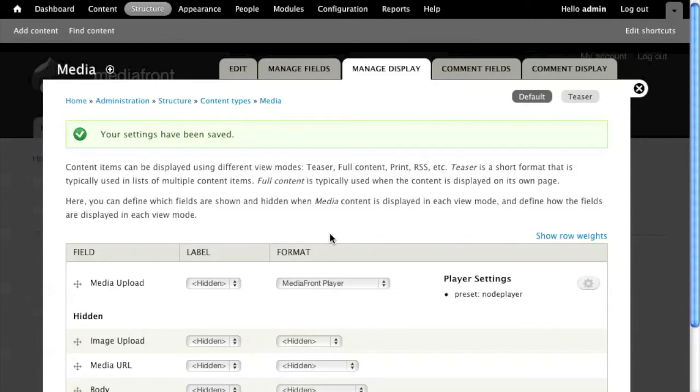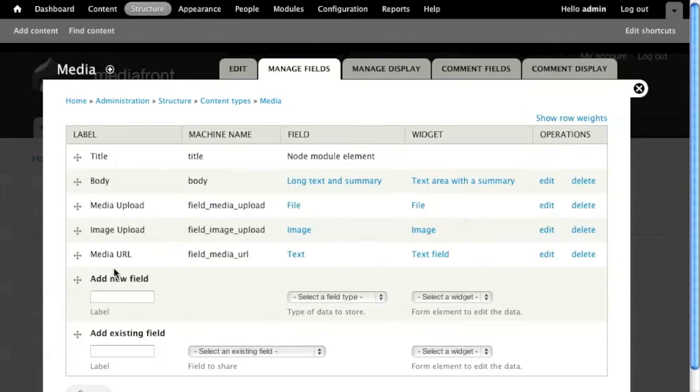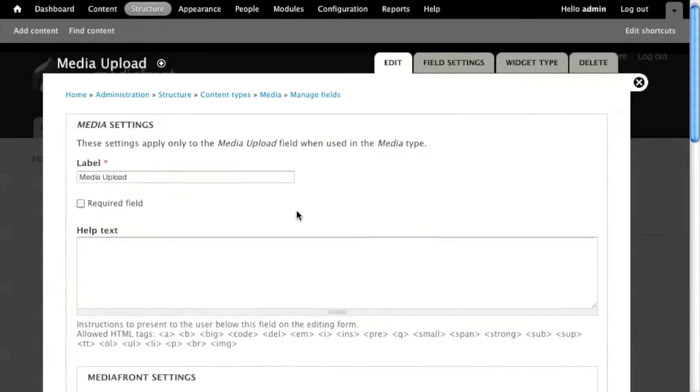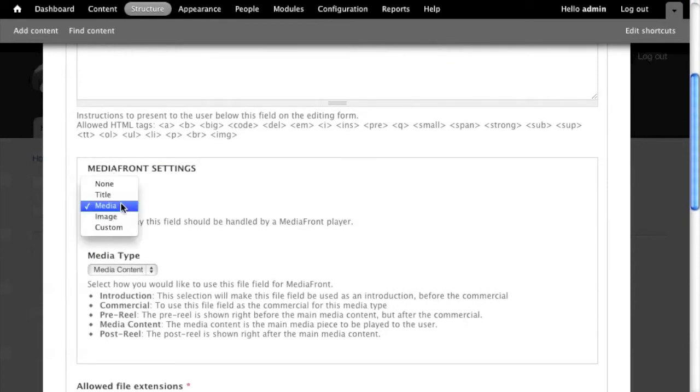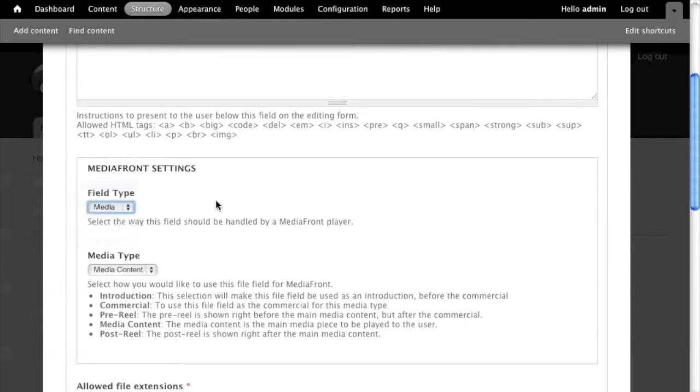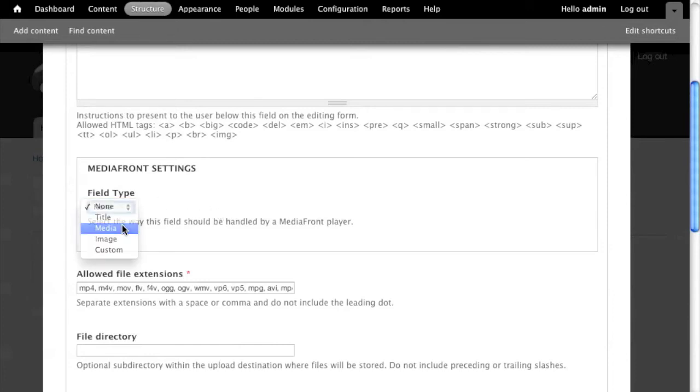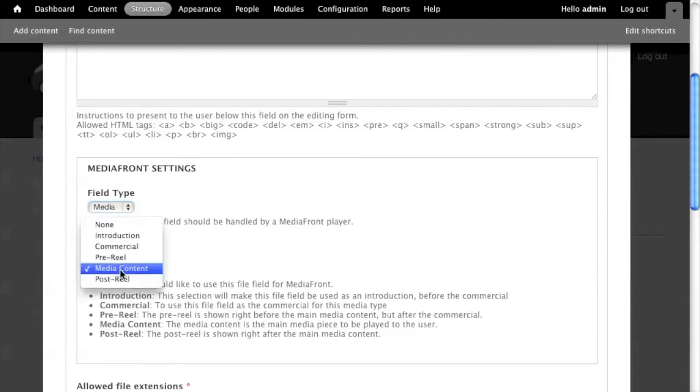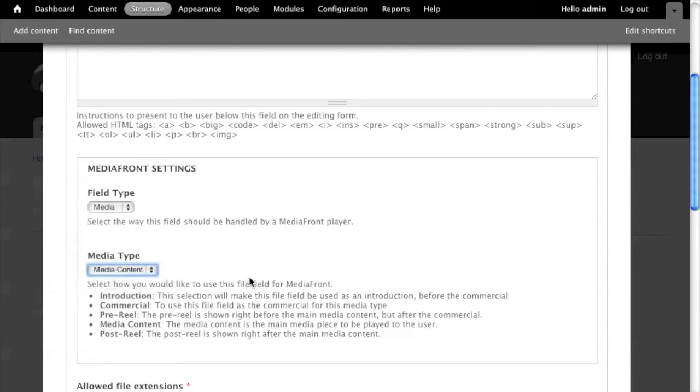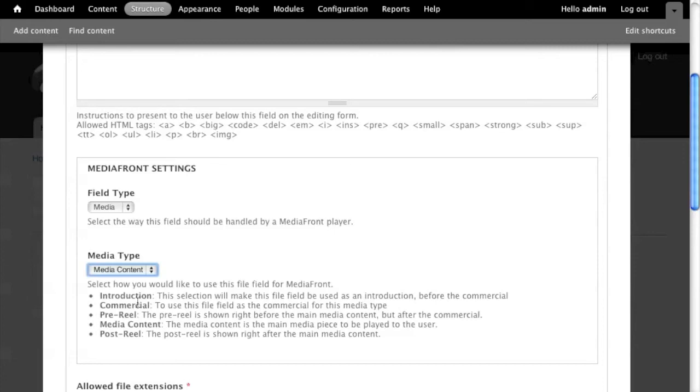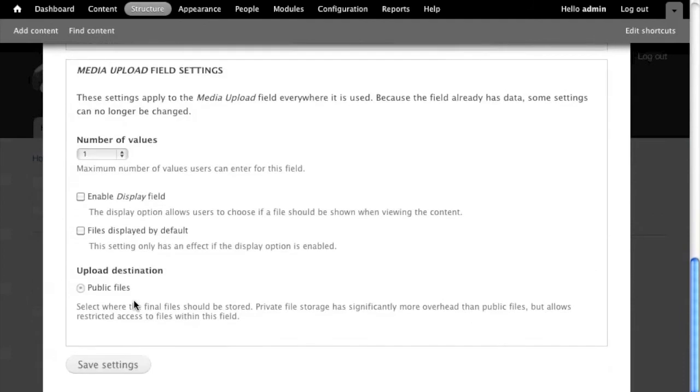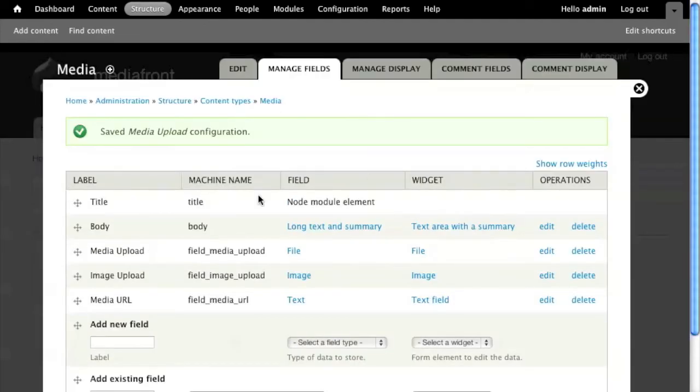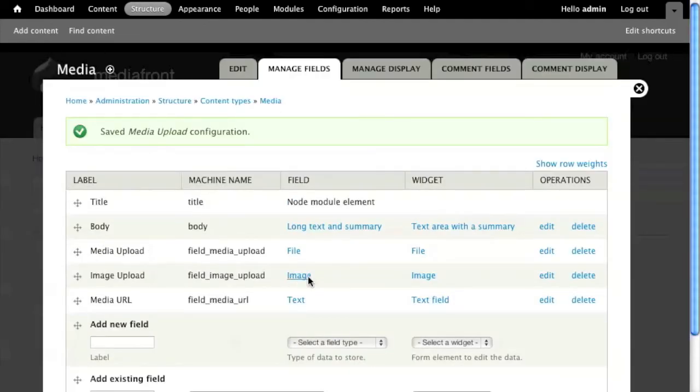To do that you're going to go to manage fields and within every single field, if I click on edit, you will now see Mediafront settings and by default this will say none, which means by default every field the Mediafront player doesn't care about. You have to go in here and say I want this to be my media type. From here you can pick what kind of media this is. Is this an introduction? Is this a commercial? Is this a pre-reel? Is this media content? You can actually have commercials in front of other medias on the same content type. So at that point you just go down and hit save.